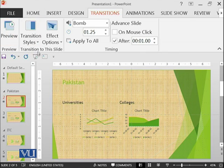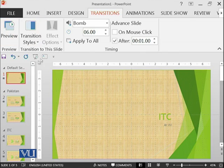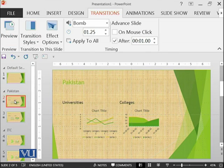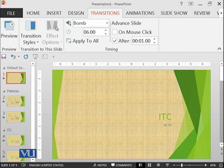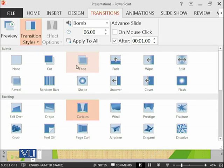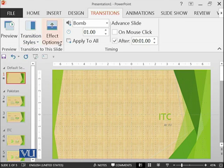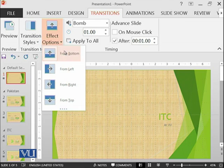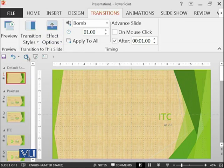Every kind of thing has different effects. Curtain doesn't have any effect because curtain will move in the same way. But if we select another, for example, push, we have number of effects.